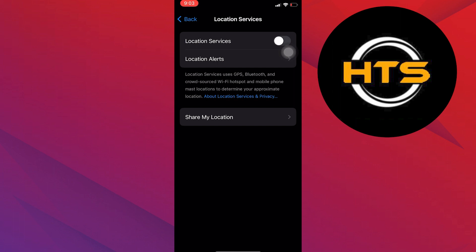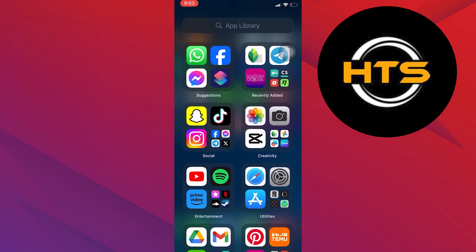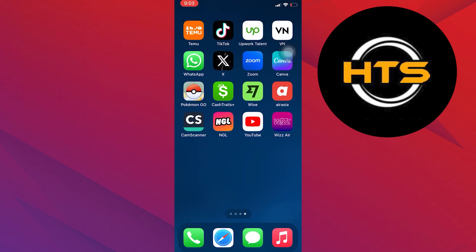But some system services may still use location information even if you turn off location services, such as Find My iPhone.